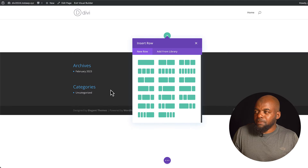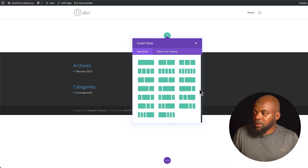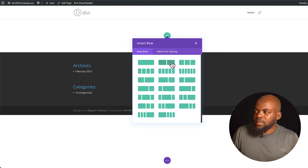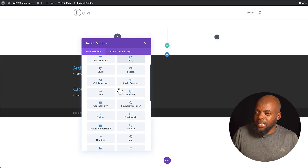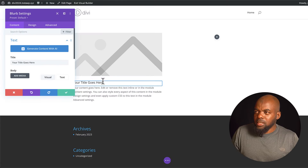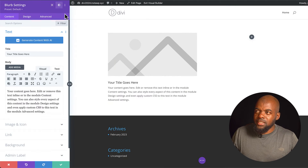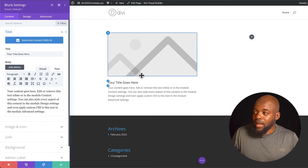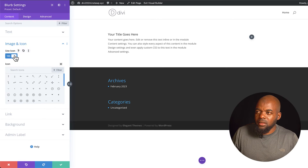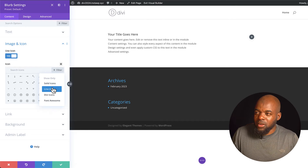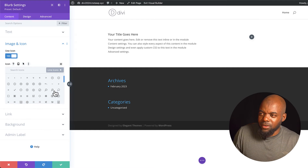Let's start with Build From Scratch. If I click on Start Building, I have row options which give me layouts — a full width row, two columns, or whatever layout you want. Let's choose one. I can now insert modules and there are quite a few to choose from. Let's go to the Blurb module. The interface changes and gives you options to customize this item. I can go to Image and Icon, change it to an icon, and choose from line icons, Divi icons, or Font Awesome — there are a lot of icons to choose from.